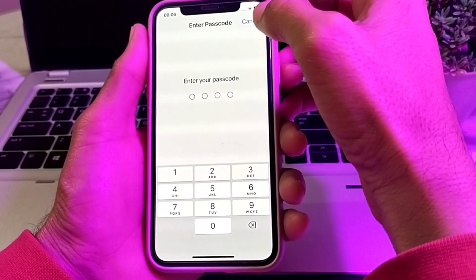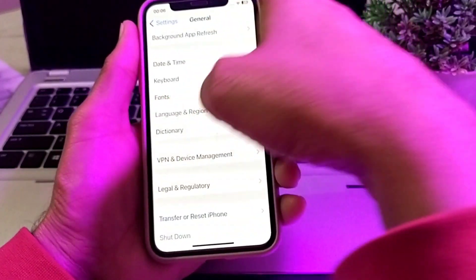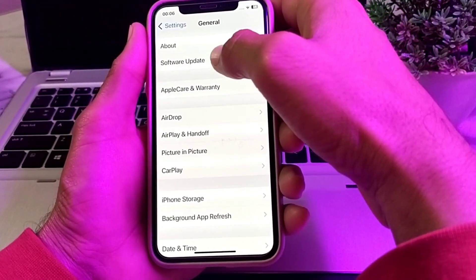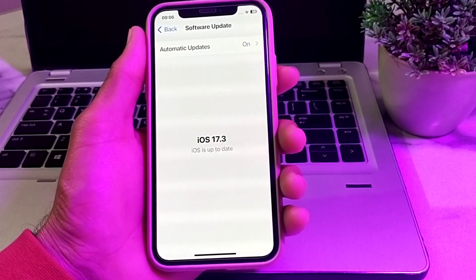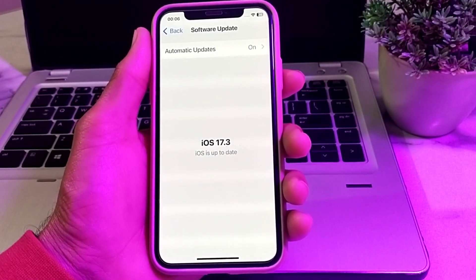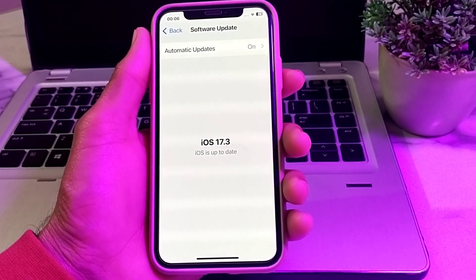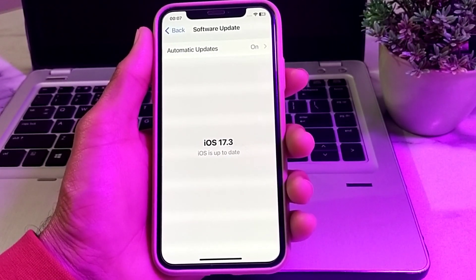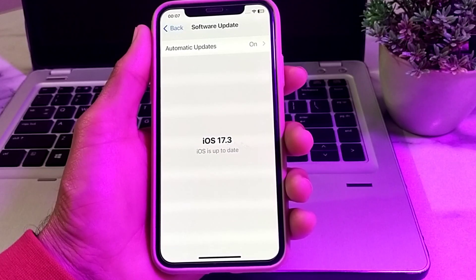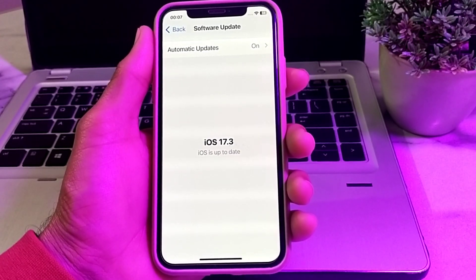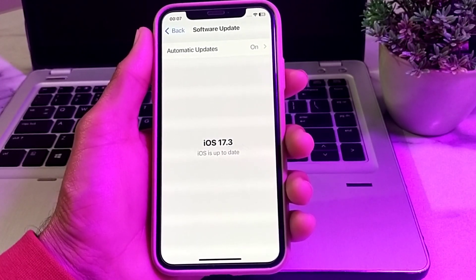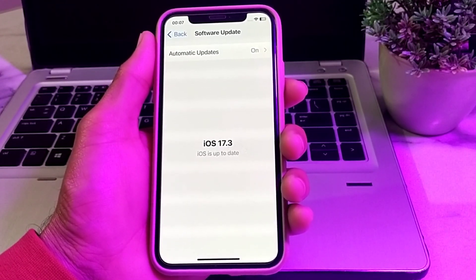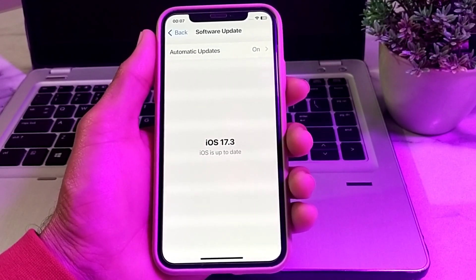If you are still having this problem, open Settings, tap on General, then tap on Software Update. Make sure you are using an updated version of iOS. If not, update your iPhone to the latest version of iOS, such as iOS 17 or the available version. After all these steps, hopefully your problem will be fixed and you'll be able to use Face ID.